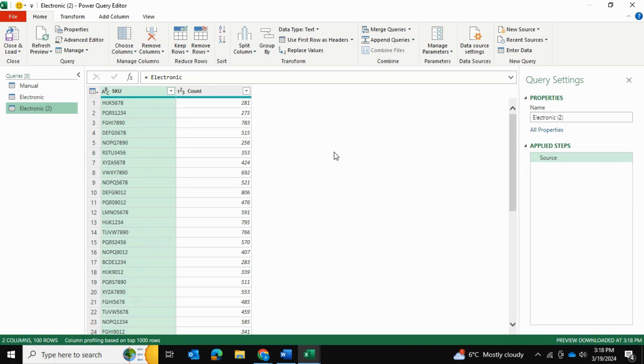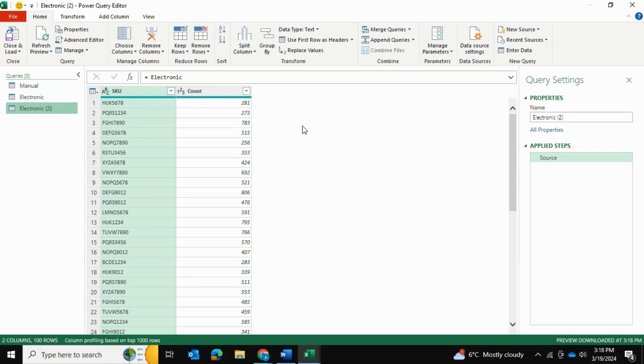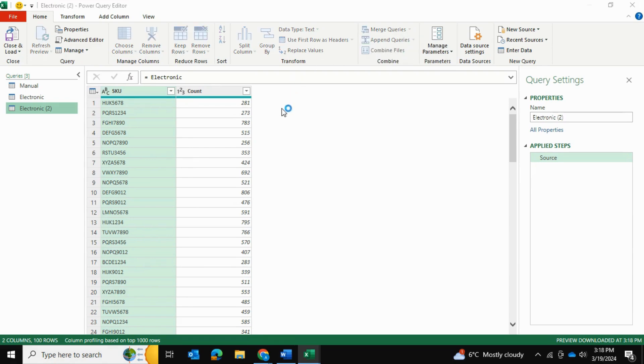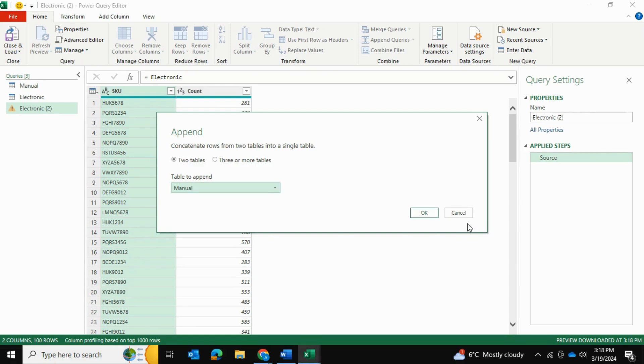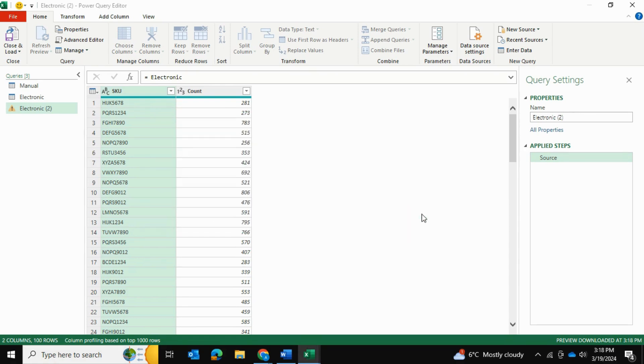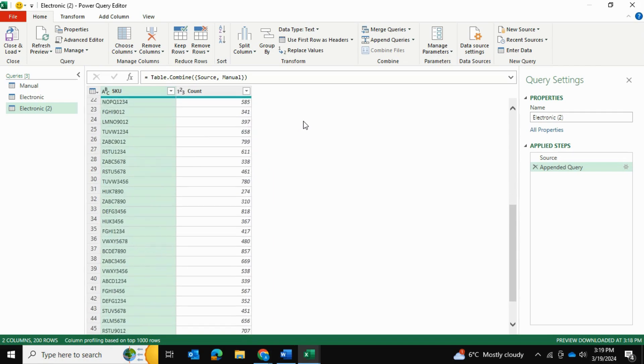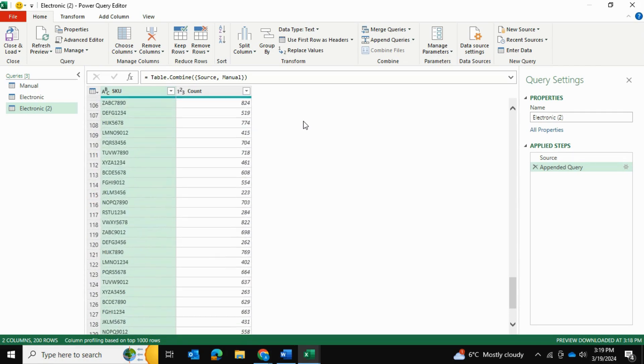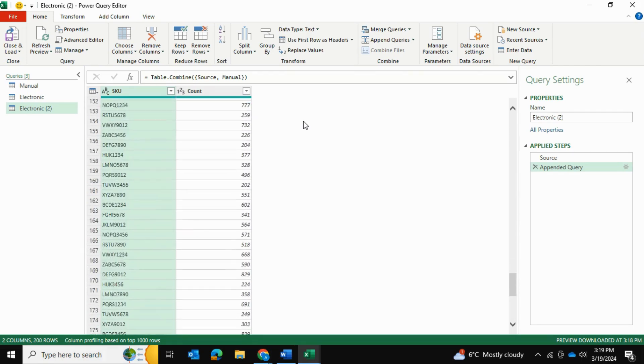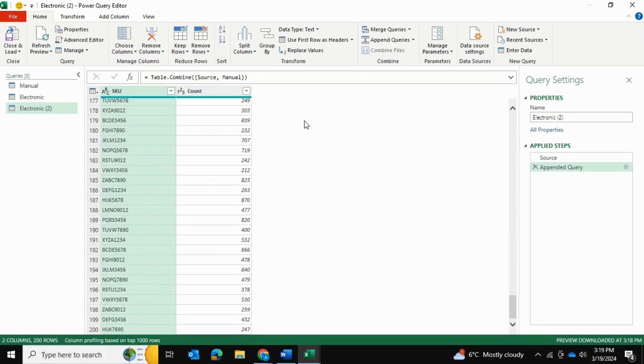And I'm going to append it with my manual table. As you can see, this is a copy of my electronic table. So I want to append it with my manual tables. So I'll go into append queries. And I will append the manual table to this as well. So now, instead of about 100 rows that this has, it has 200 rows because it's two tables, each with 100 rows.